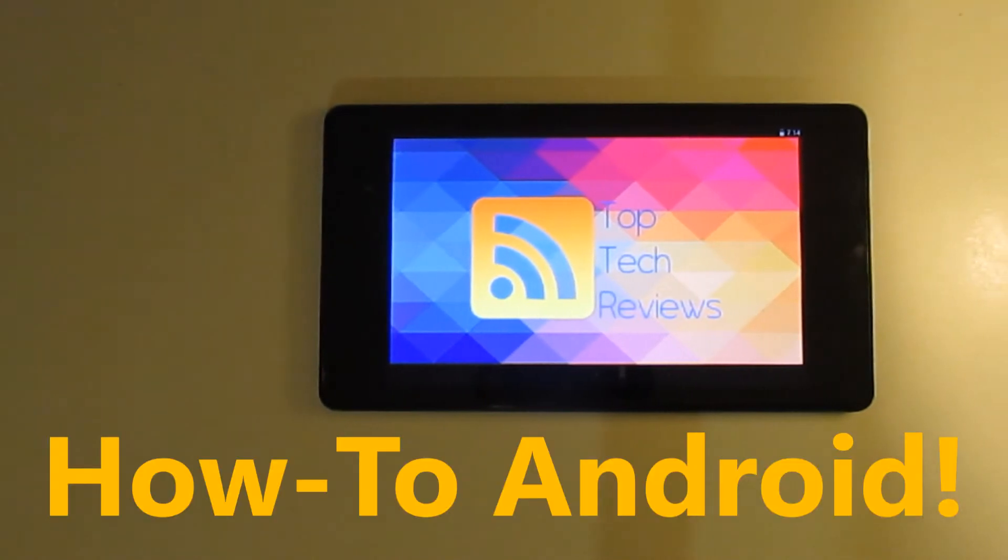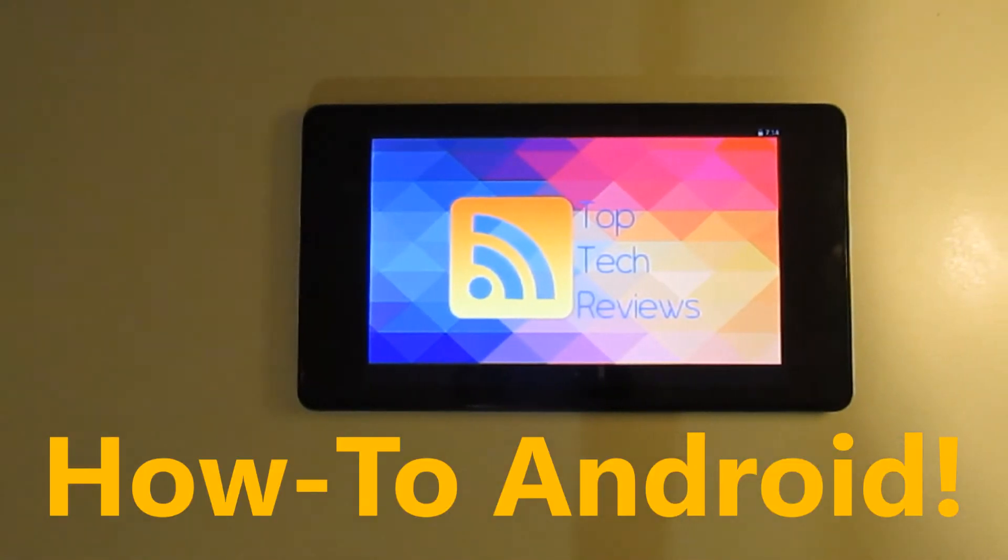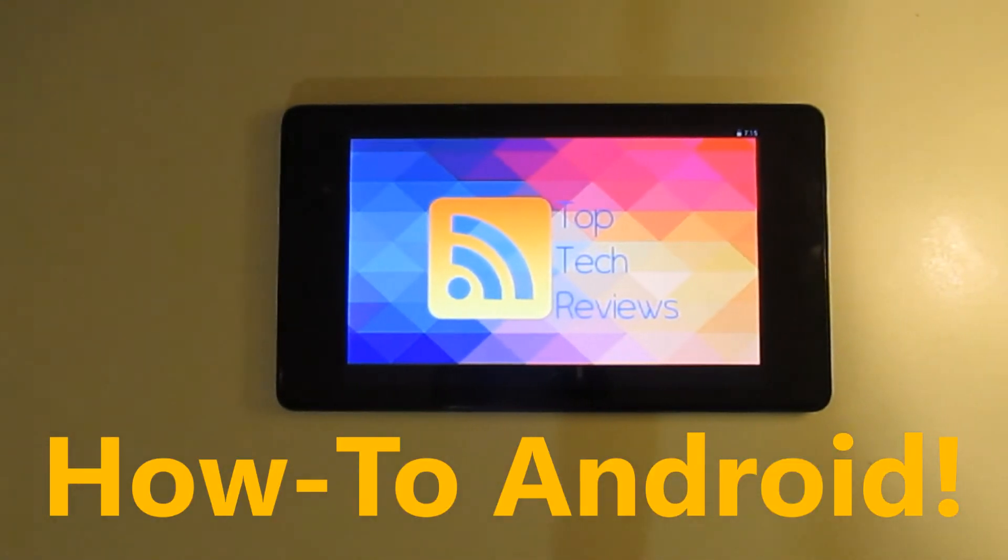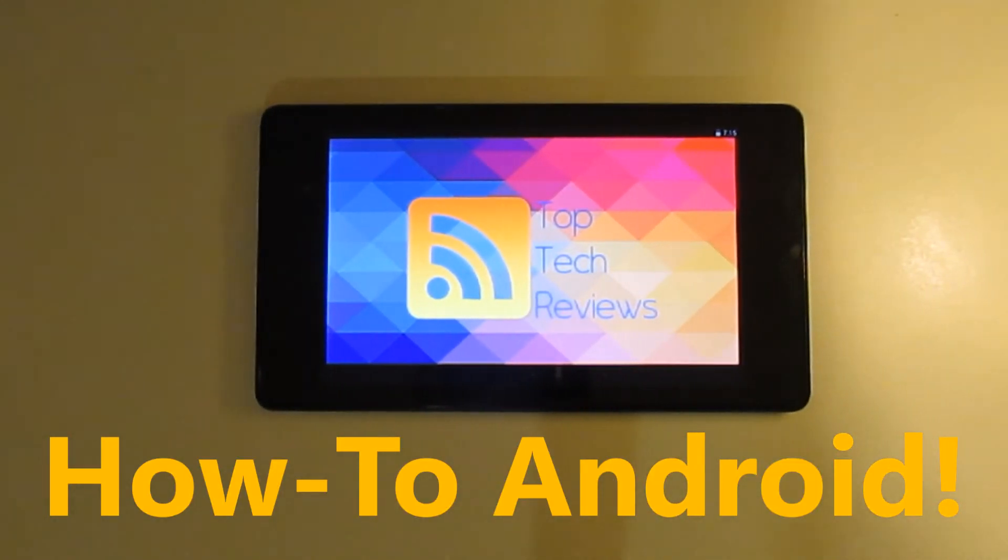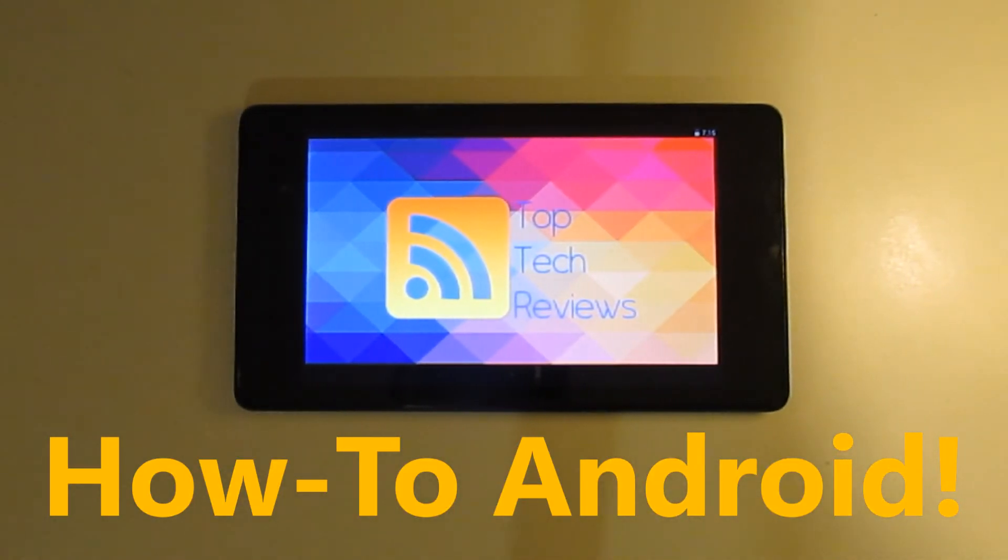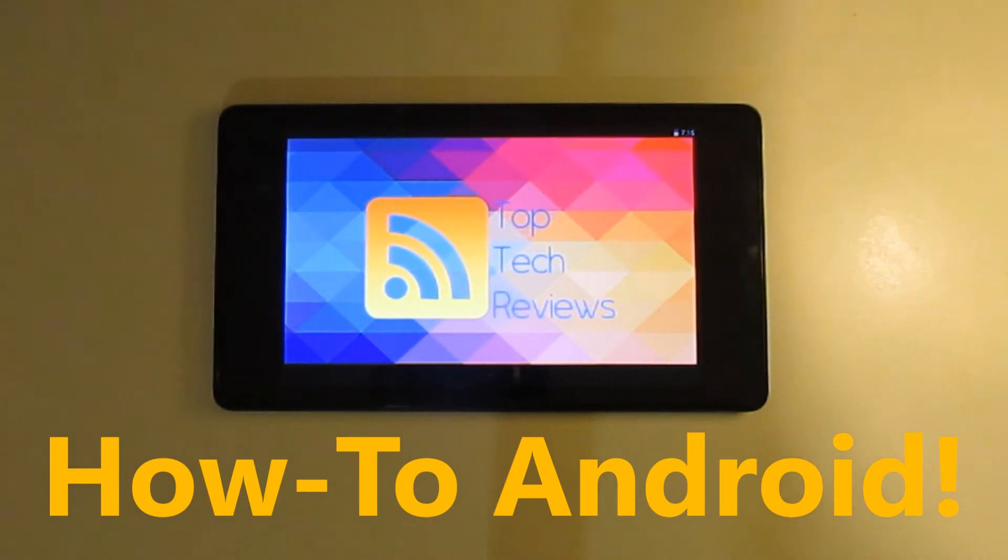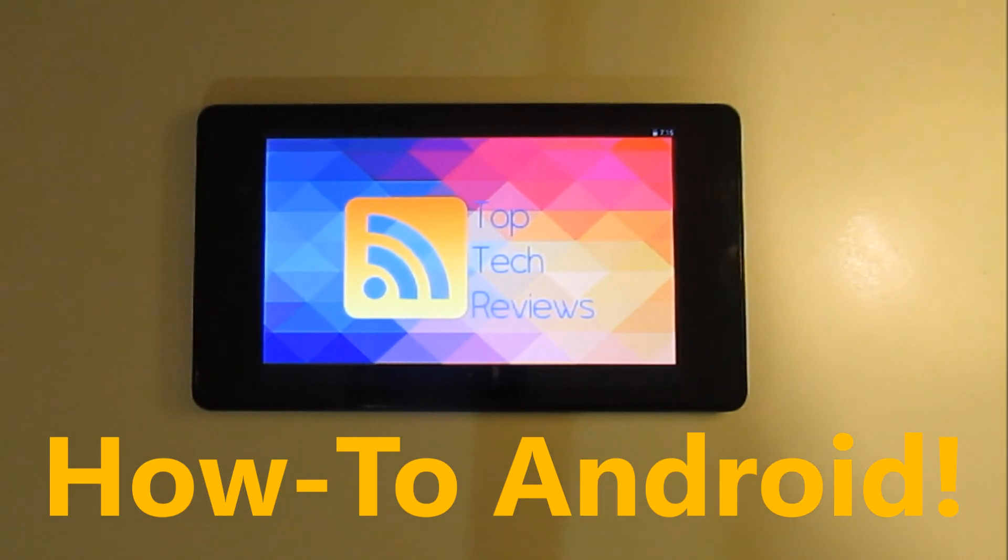Thank you for watching How To Android by Top Tech Reviews. Please like and subscribe to the channel, and see you guys next time.